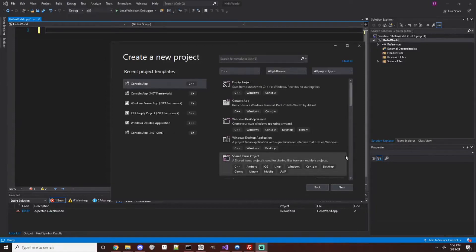We're finally ready to start writing our first program. I've gone ahead and created a new project already in Visual Studio. If you're working without Visual Studio, you can simply create a new file and follow along from there, typing and saving as you go.